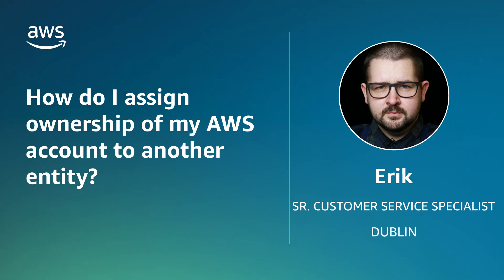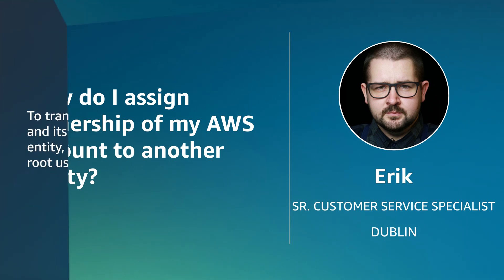Hello, I'm Eric, a Senior Technical Customer Service Specialist based in our Dublin office. Today, I'll show you how to transfer ownership of your AWS account. Let's get started.